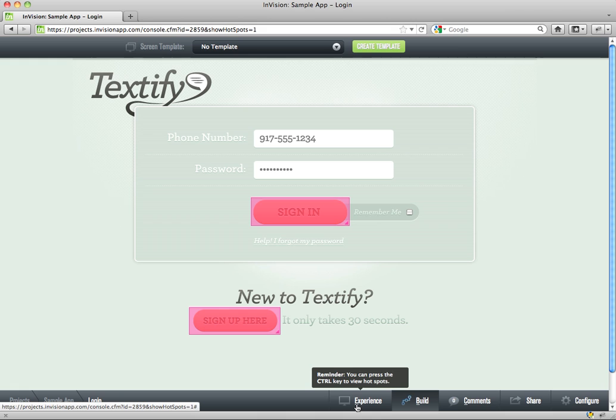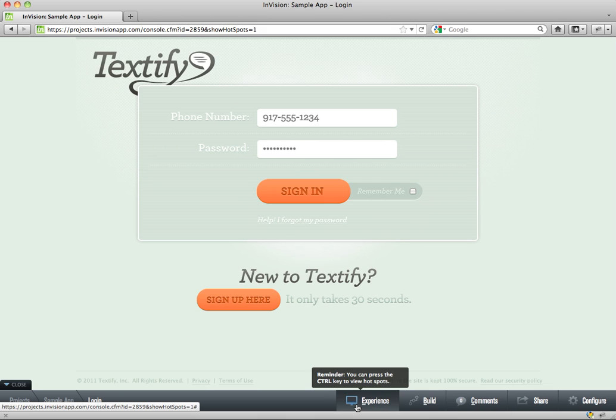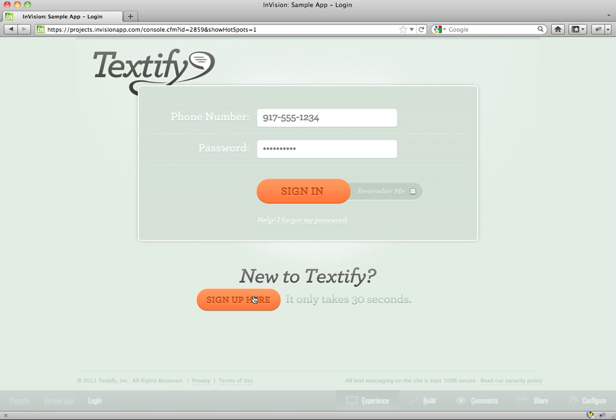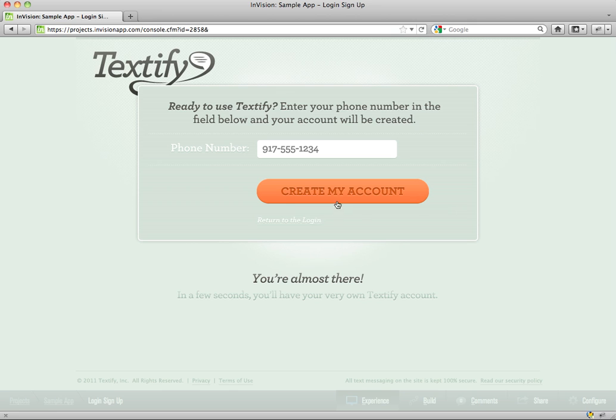So if I go here into experience mode. So you'll notice these different modes here. So build mode lets me build. Experience mode lets me kind of see how the app works. So I click through. Go from screen to screen.